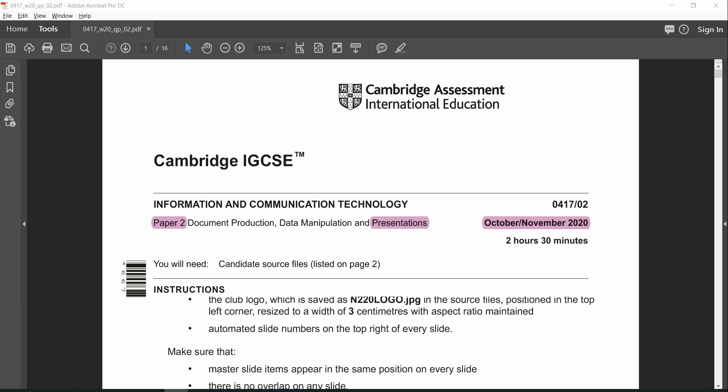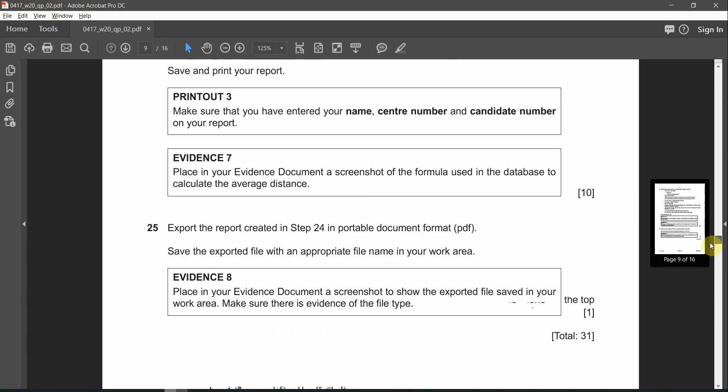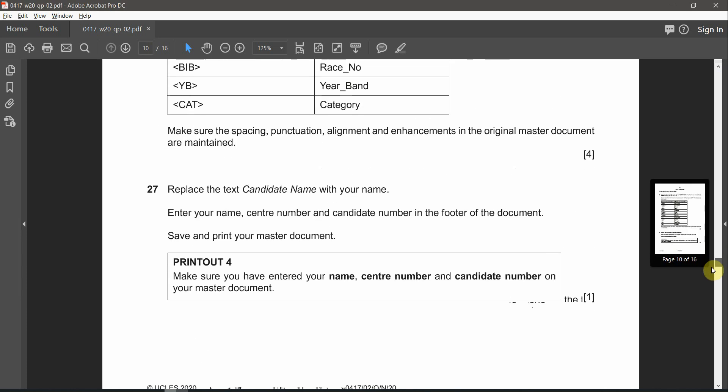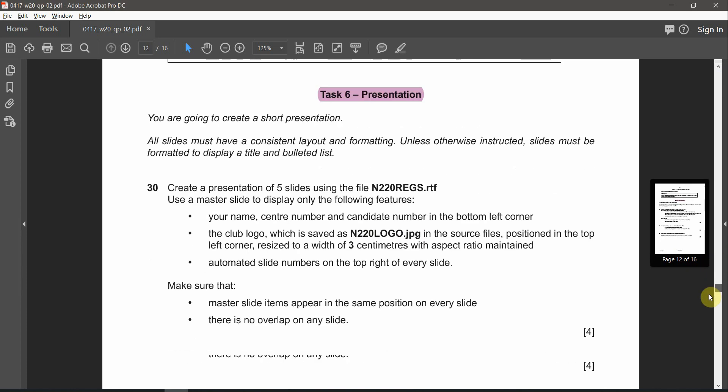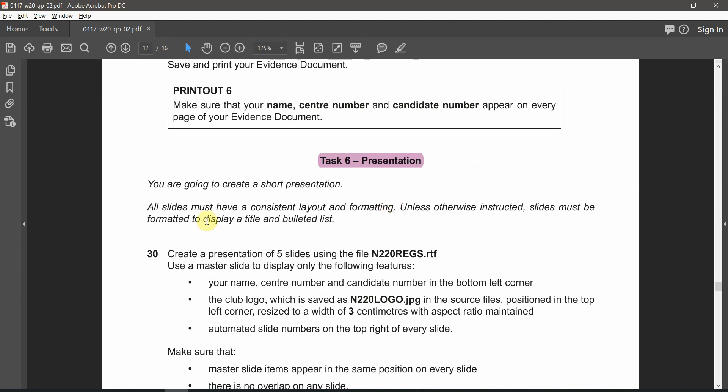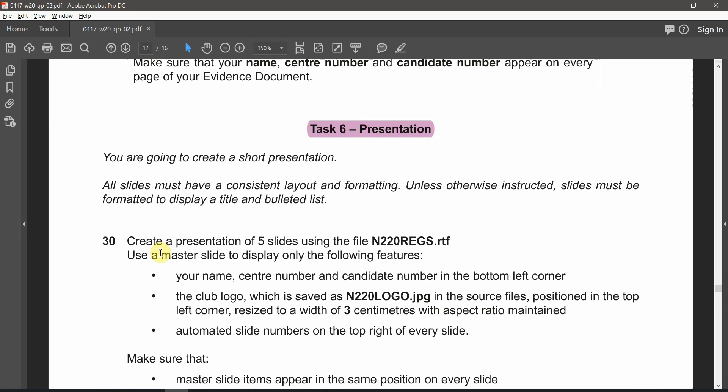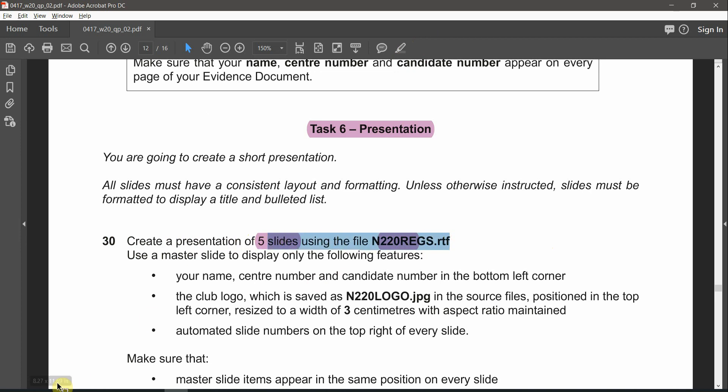Welcome back to Information and Communication Technology, Paper 2 for October-November 2020. We are going to carry on with the presentation task on page number 12, which is task number 6. You are going to create a short presentation. All slides must have a consistent layout and formatting. Unless otherwise instructed, slides must be formatted to display a title and bulleted list. Create a presentation of 5 slides using the file n220registration.rtf. First of all, let's open this file.